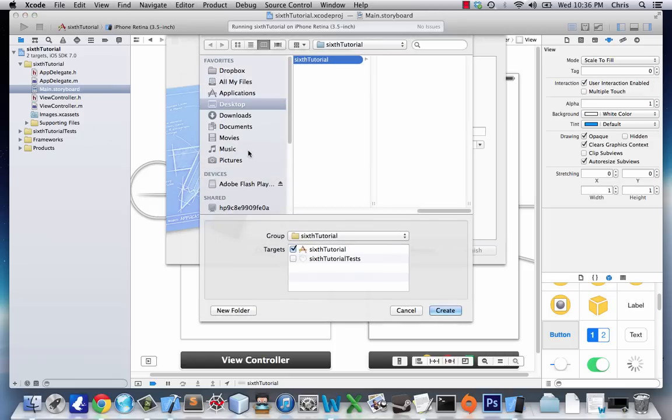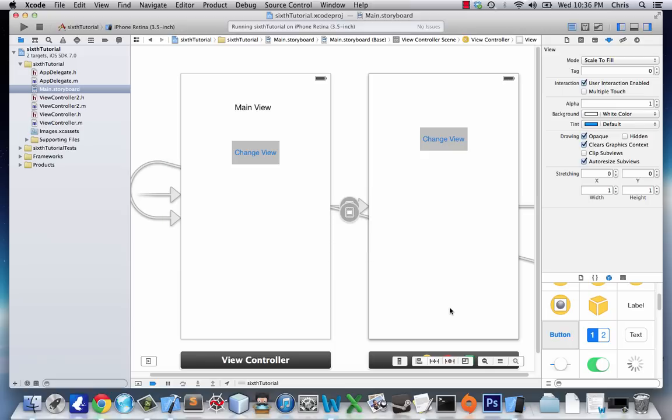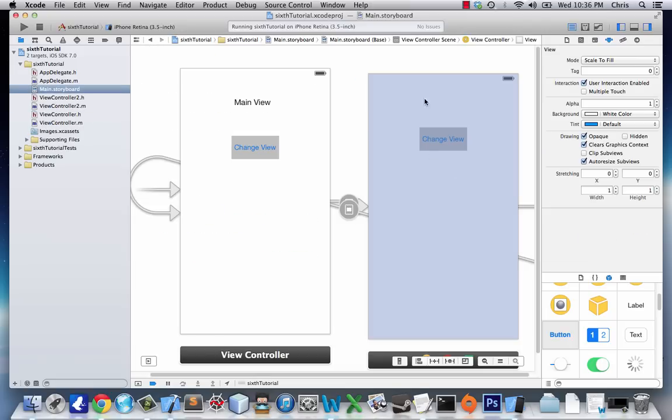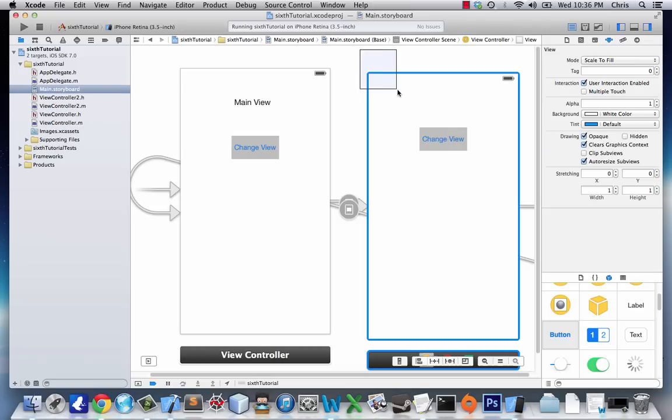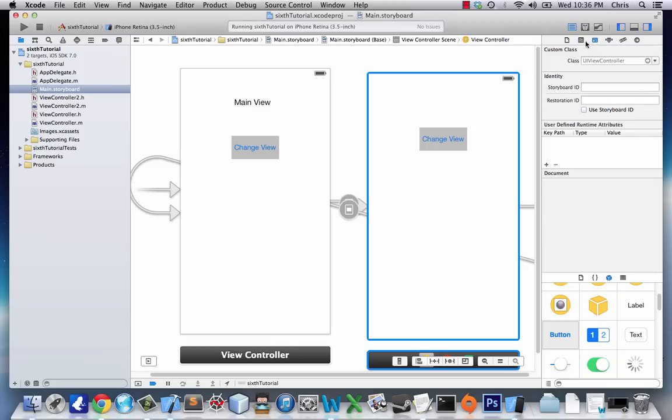Because we already have ViewController, so we can't use that name. Then we create it. It'll add the files right here. In our main storyboard, we click on this View Controller, go to Custom Class, and select ViewController2.